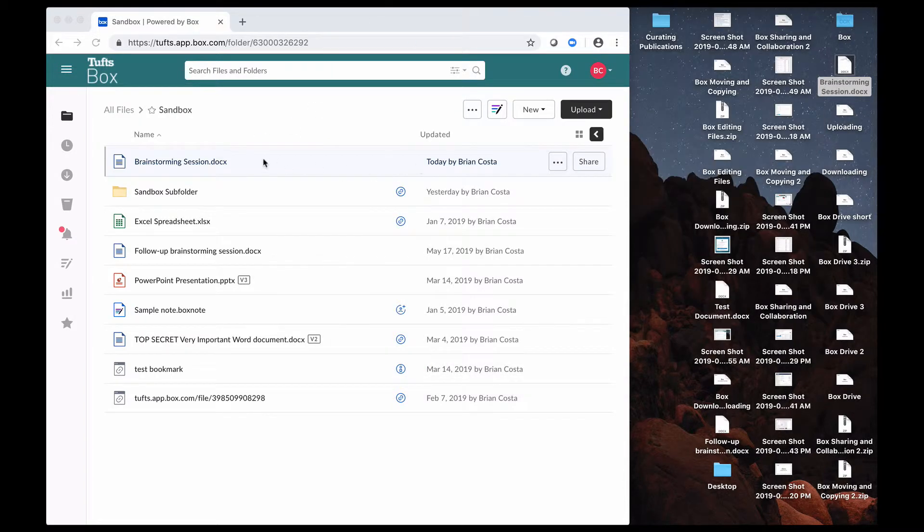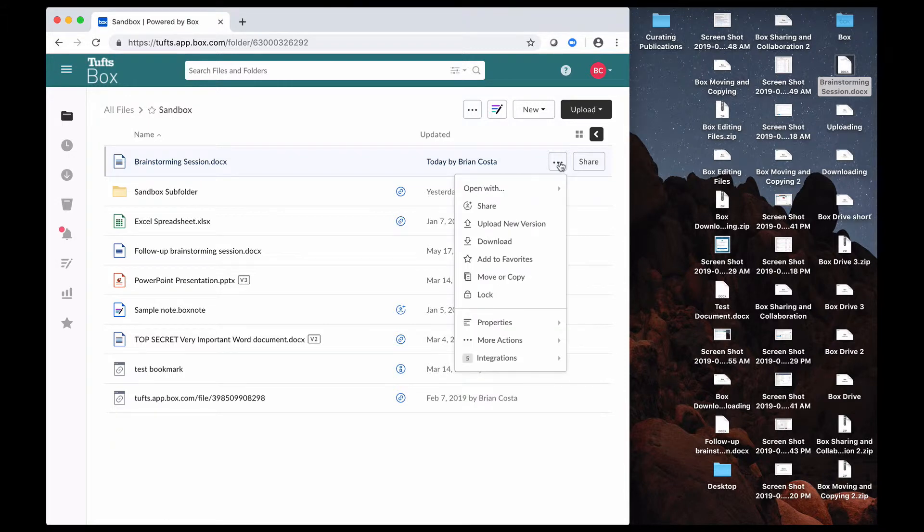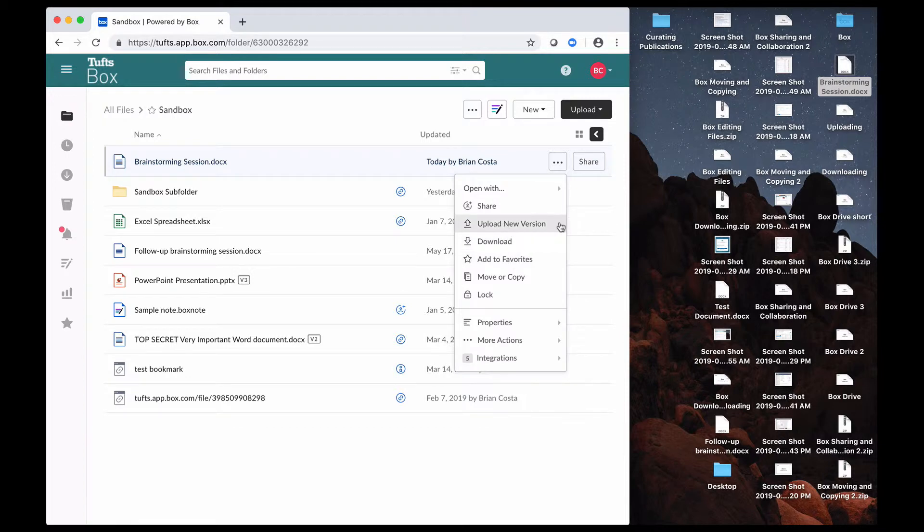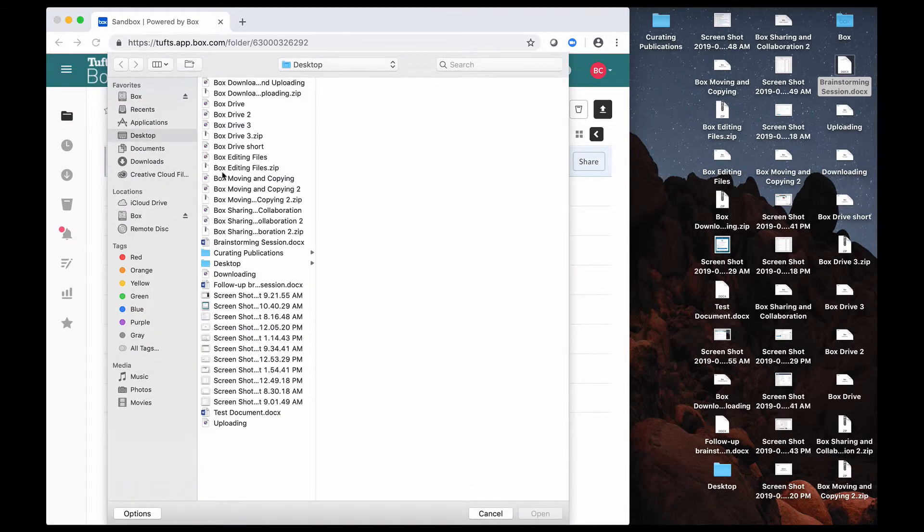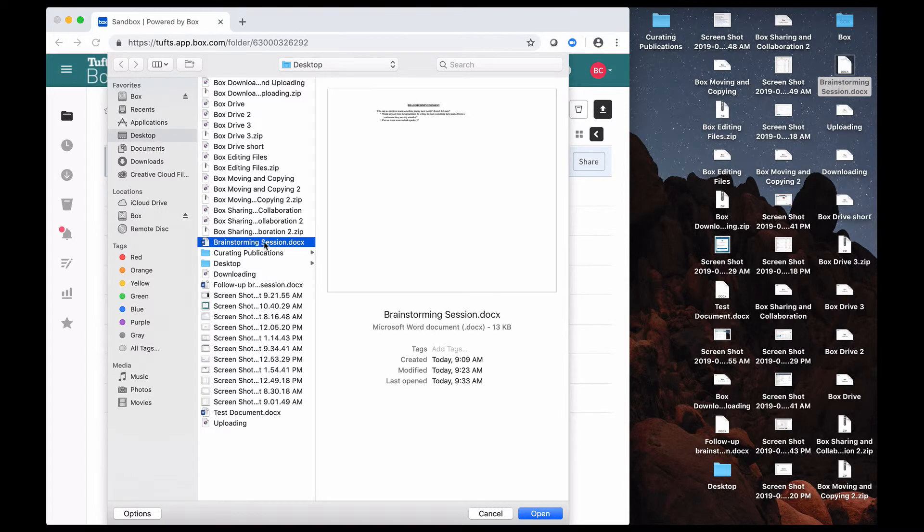The way that I can do that is in Box, if I click on this More Options button, I can select Upload New Version here, and then Box is going to allow me to select the file that I want to save as the new version. So I click on Open.